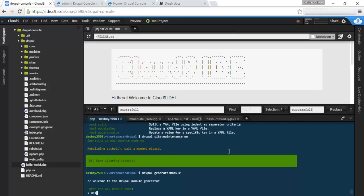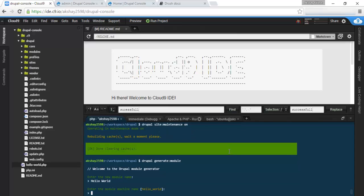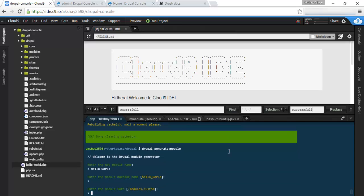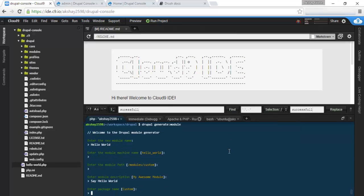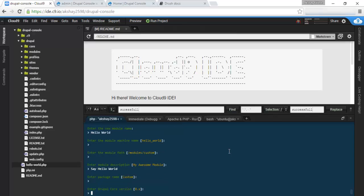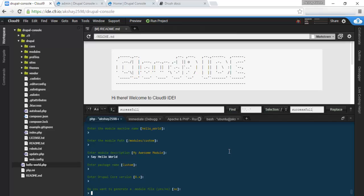What we need to do is just type in Drupal Generate Module. Click enter, and it'll ask you for the module name. I'm going to say hello world. And that's going to be our machine name, hello_world. And we're going to have it in the /module/custom directory. Our module description is say hello world. Under package custom, work with 8.x Drupal core.